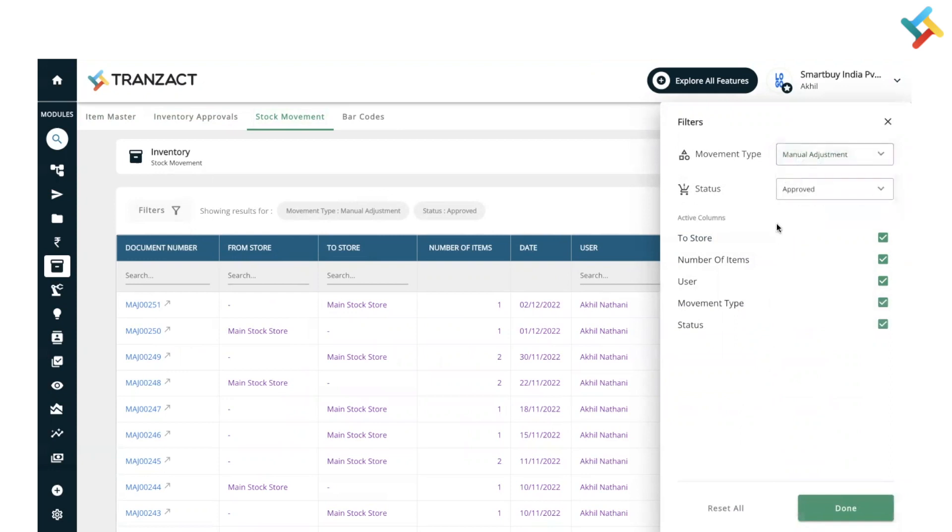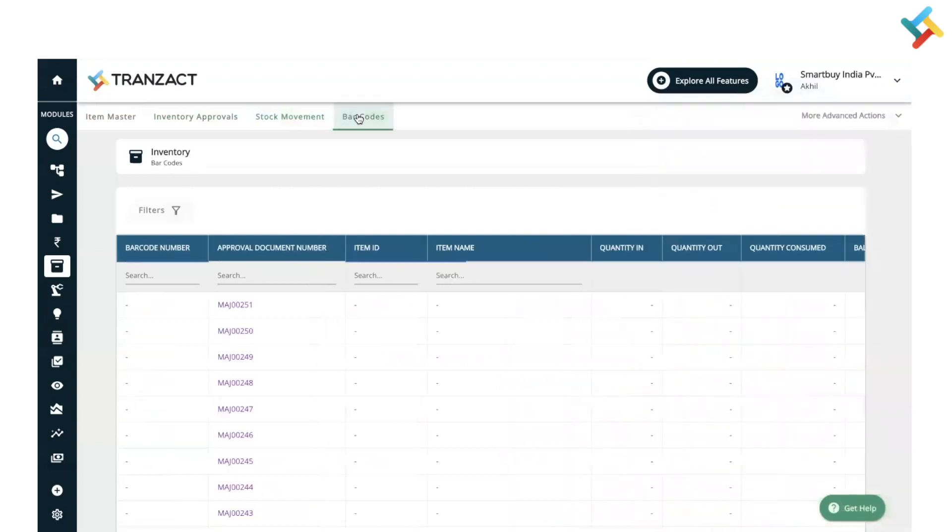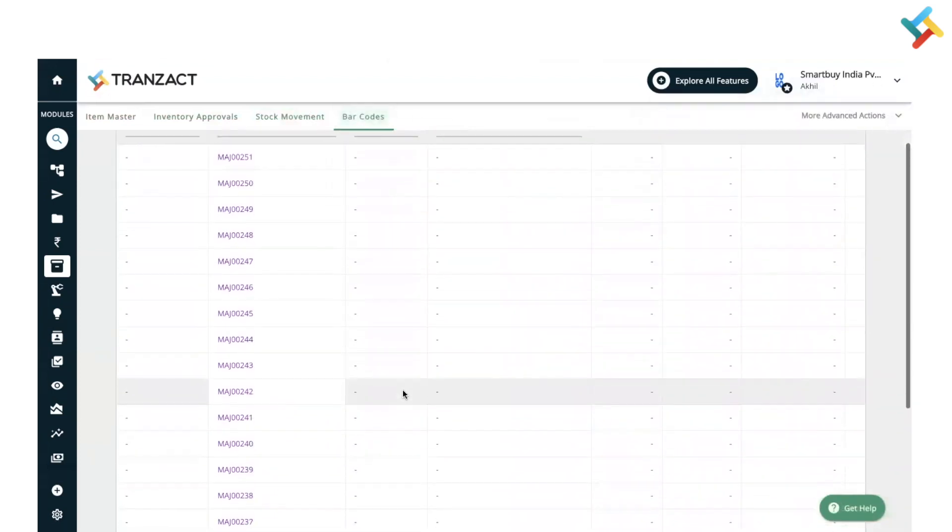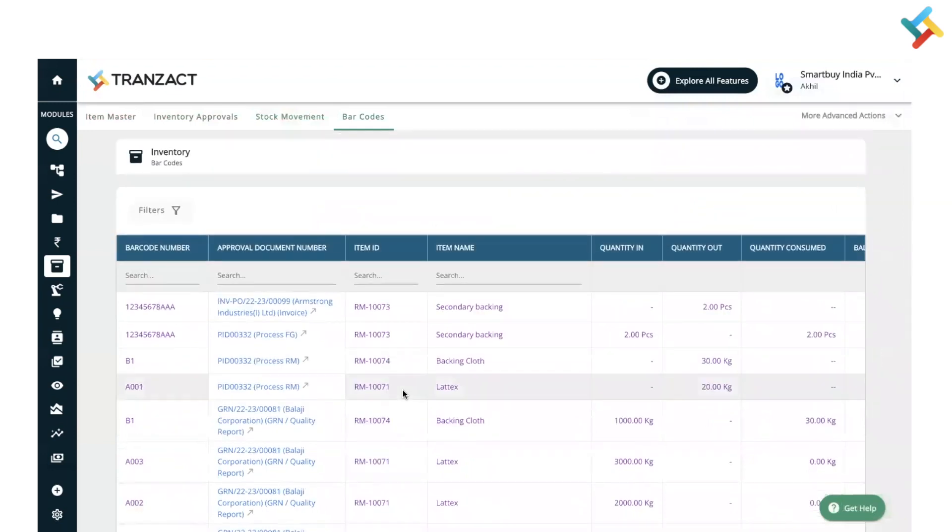Also, you can hide and unhide columns here. Now coming to the barcodes, here are the list of all the barcodes which are assigned on the item. Whenever any inventory inward or outward happens, you can assign a barcode on that inventory movement and accordingly check that in our barcode module.